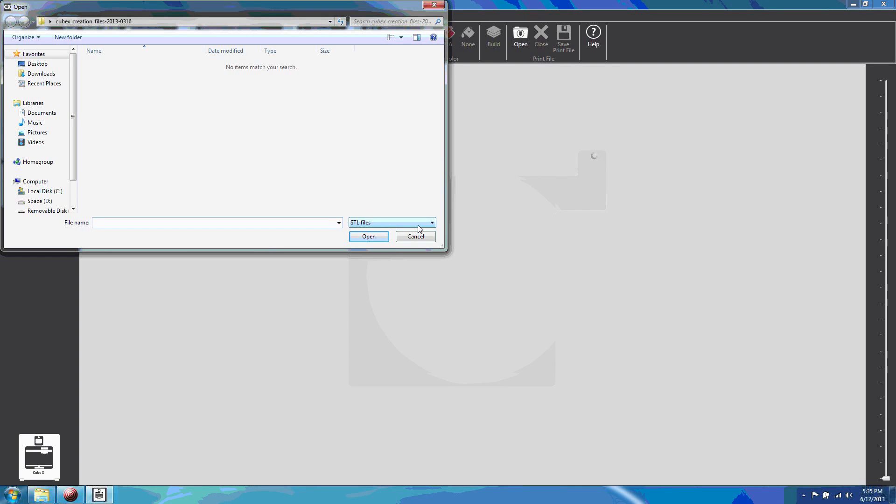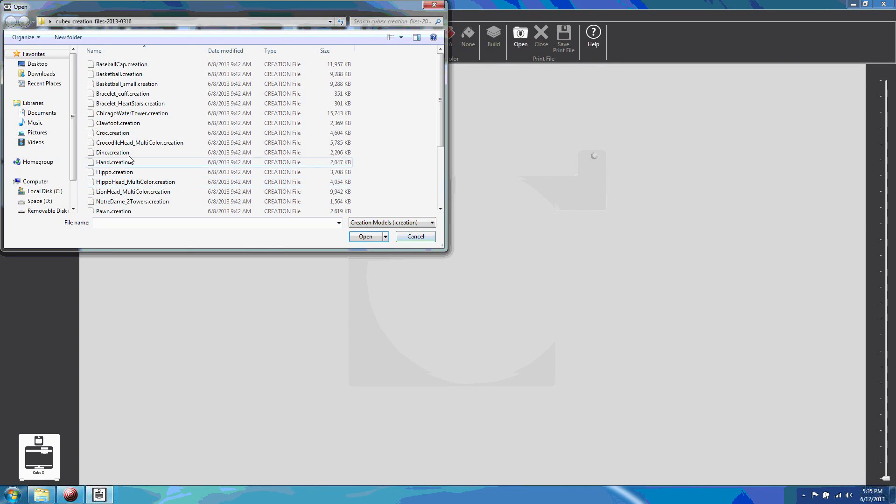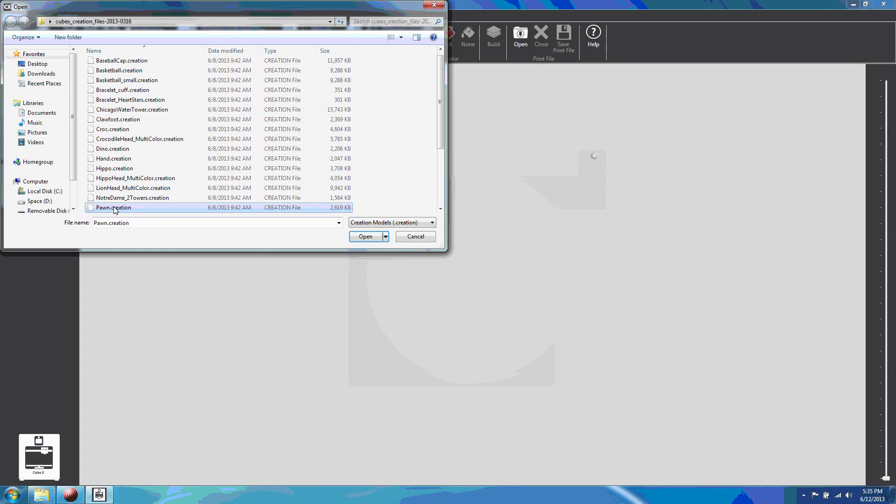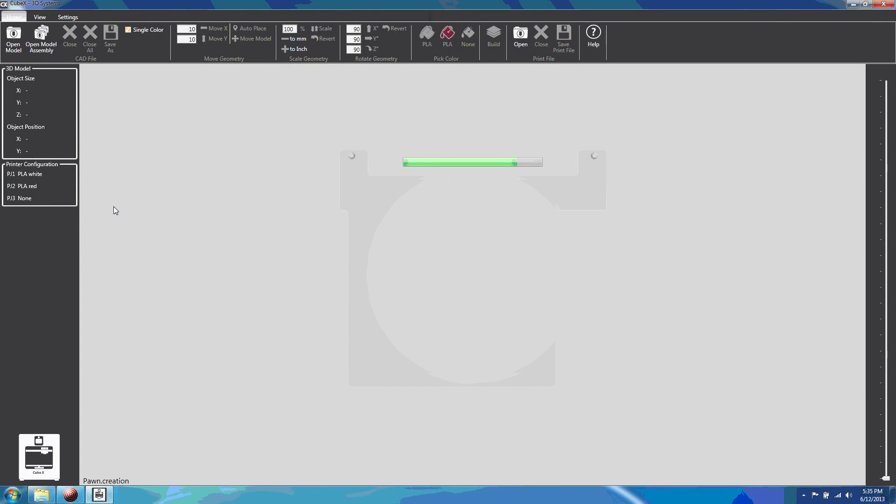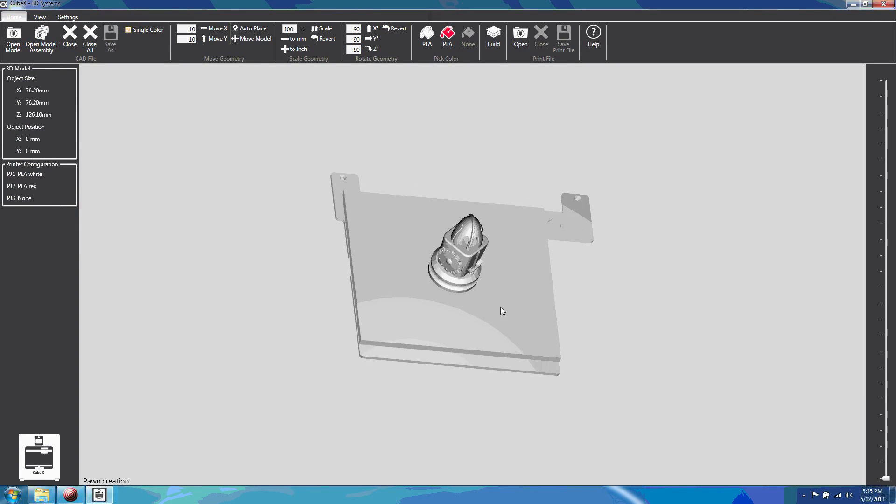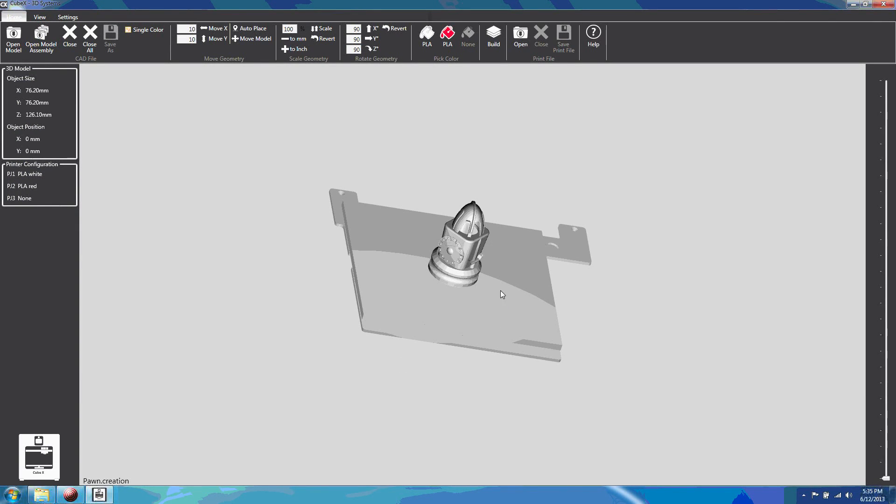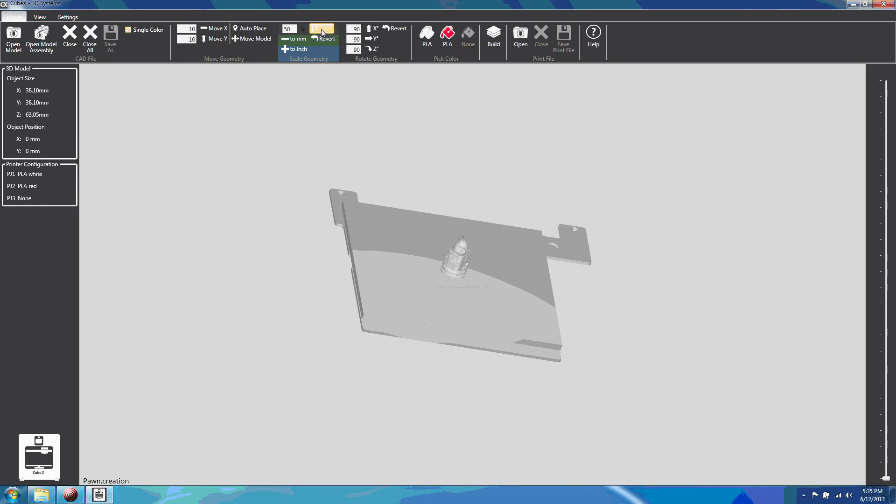I picked the pawn to start with. Full size, it's a very long print. The build software enables you to position the model on the print surface and scale it to any size that will fit. Scaling to half is a good first test.